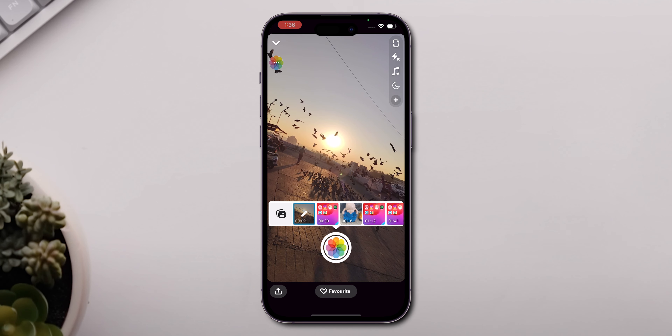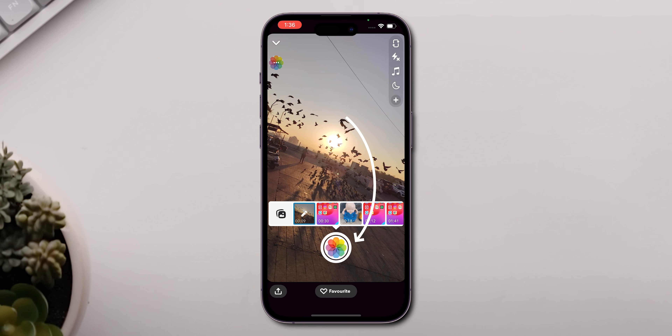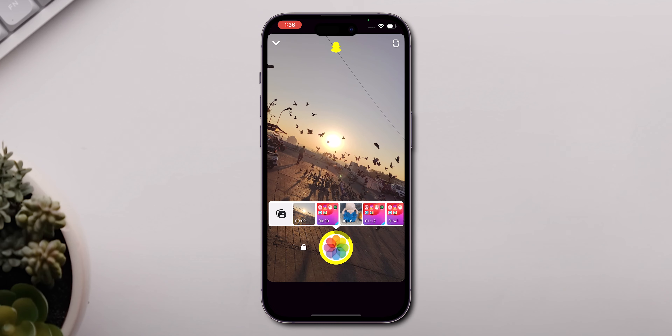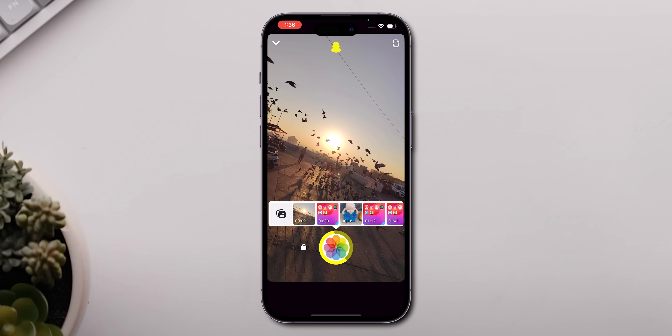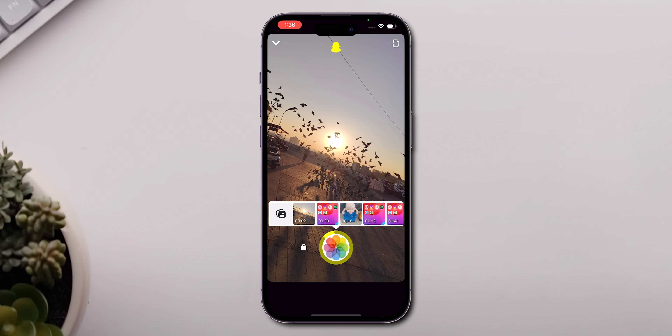Press and hold the Record button at the center of the screen to capture the video onto Snapchat. After recording, your video snap is ready.